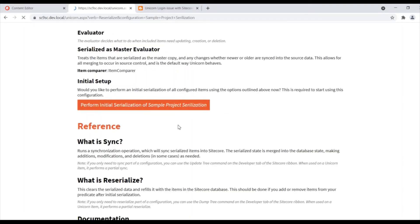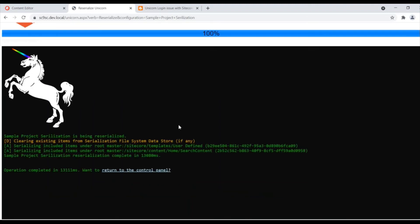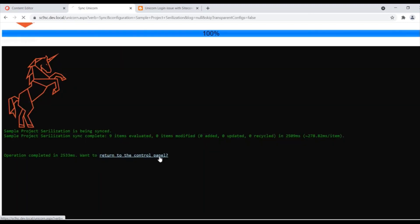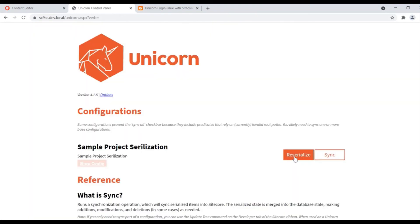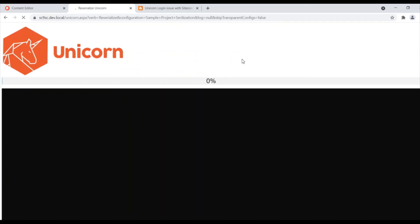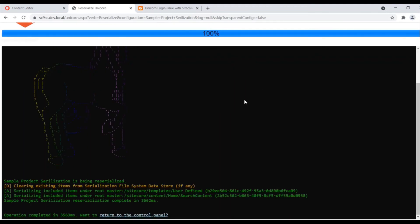I am initiating the initial serialization. The initial serialization is done. I am going to the Unicorn control panel. Now all my projects are serialized here. If I give sync, it is perfectly synced. The re-serialize is also done — start re-serialize is done.